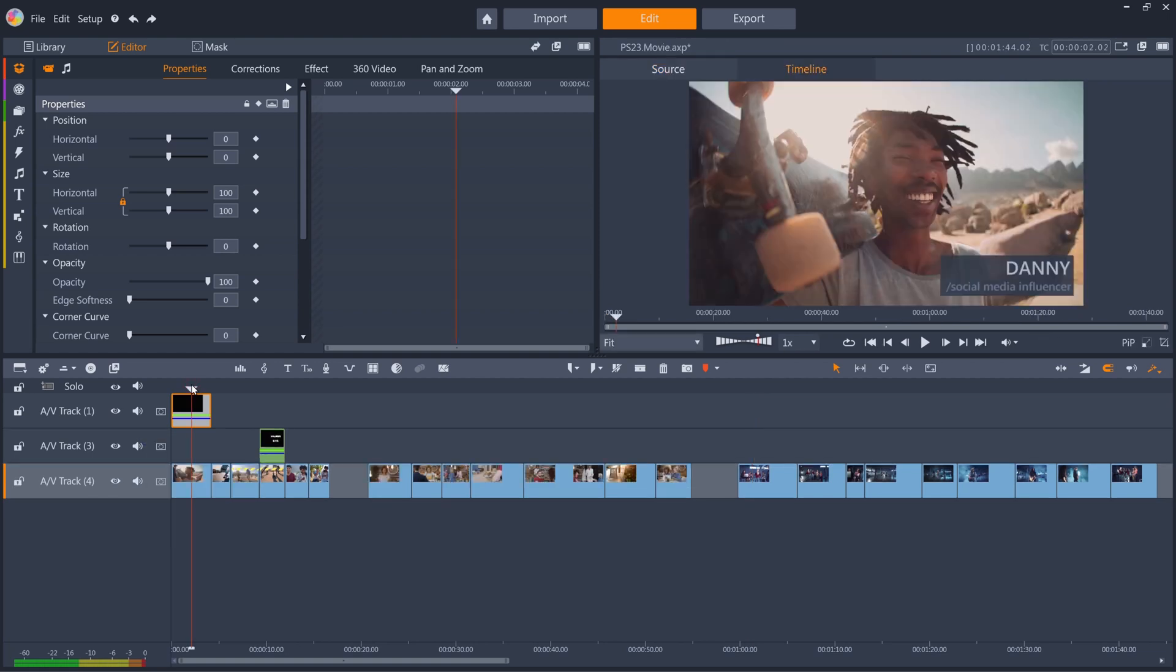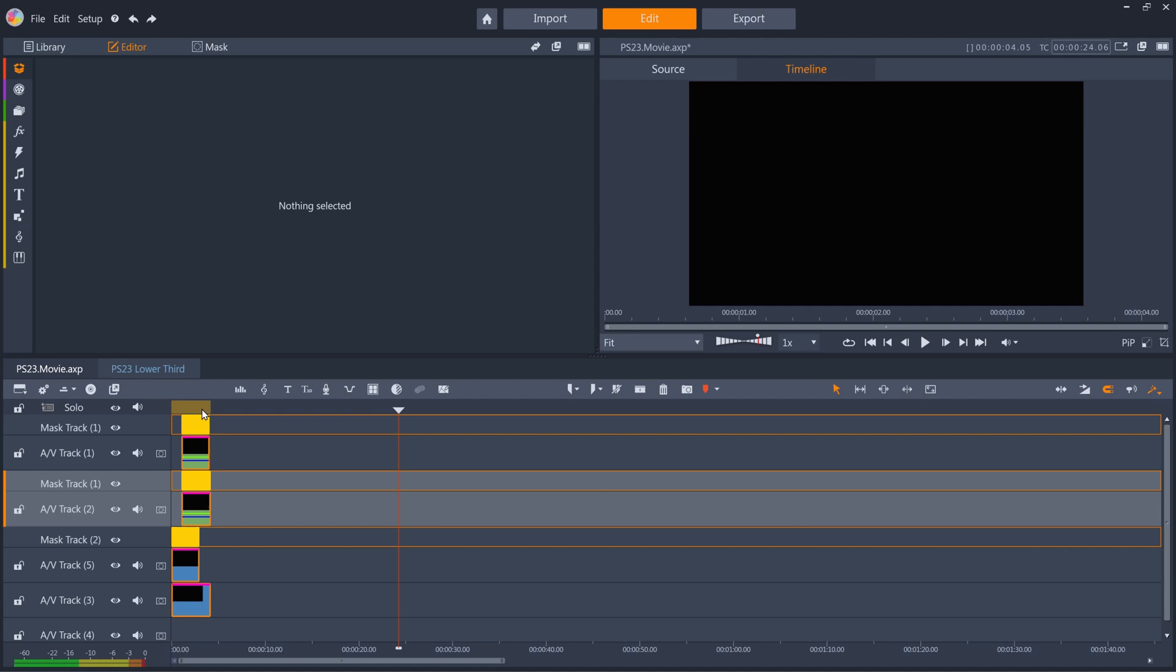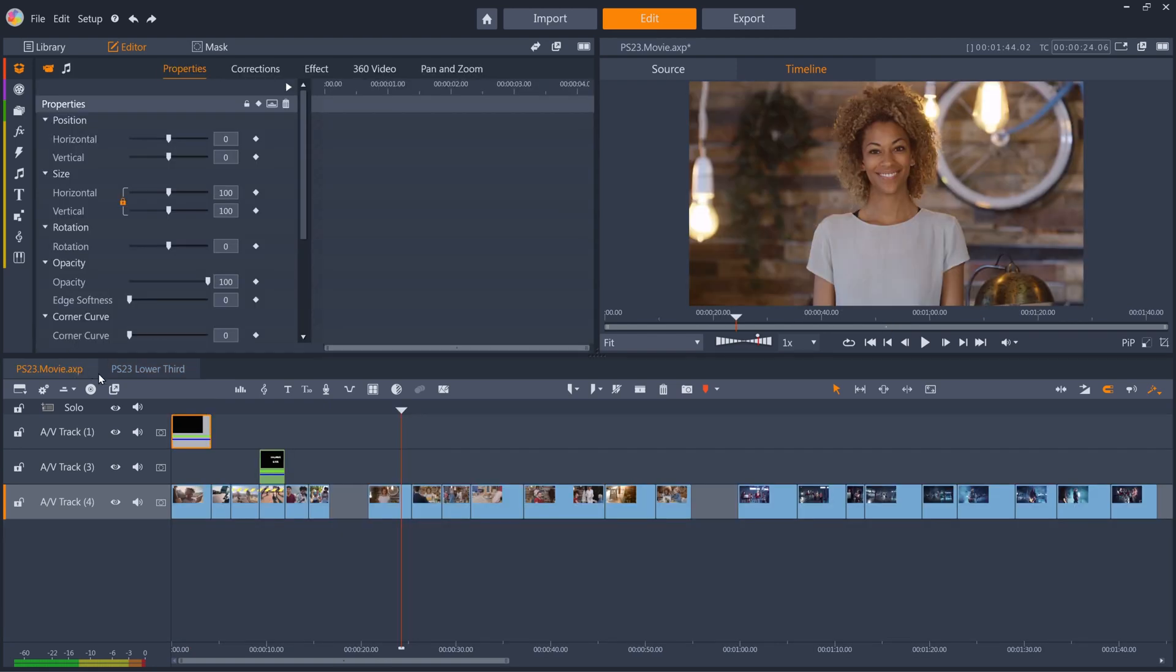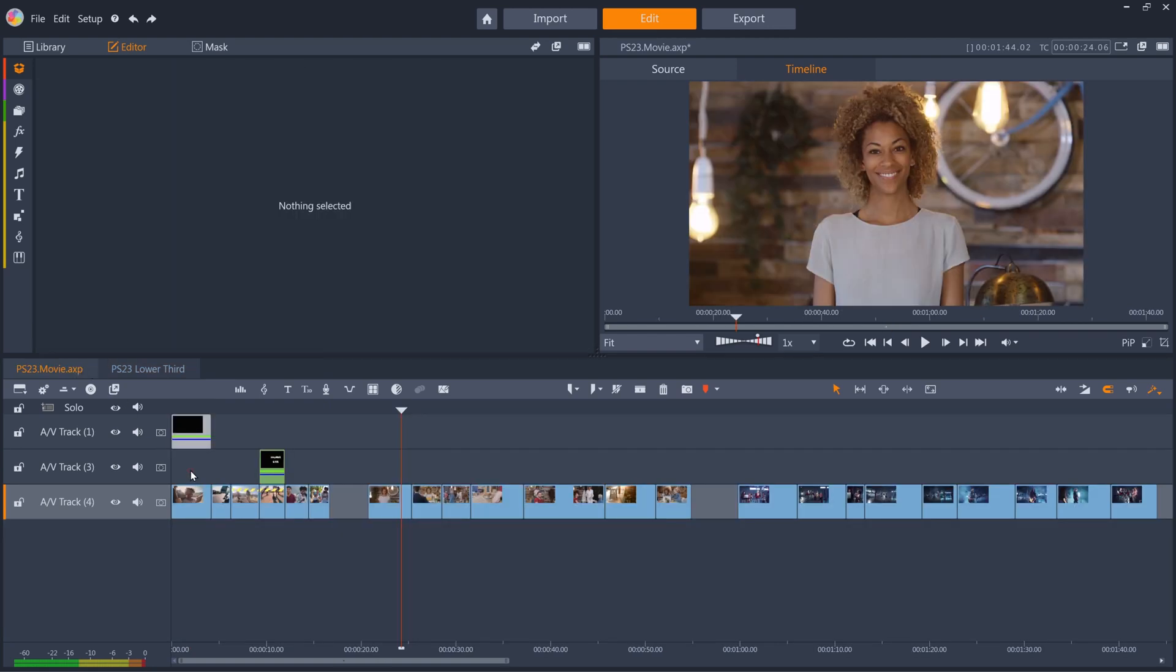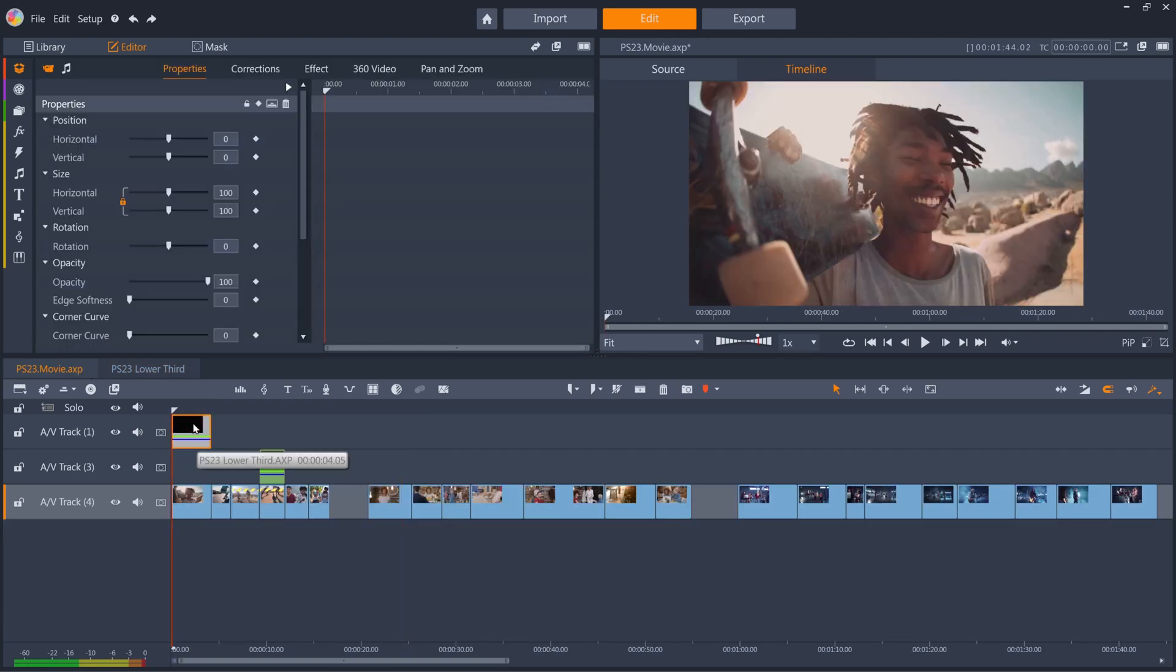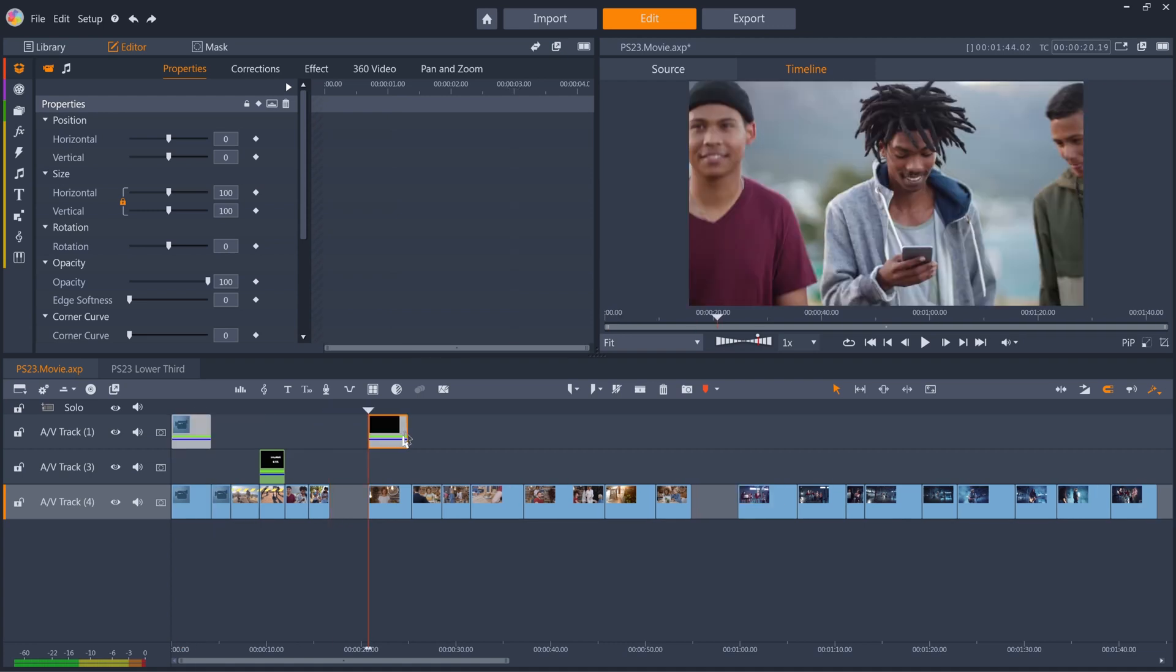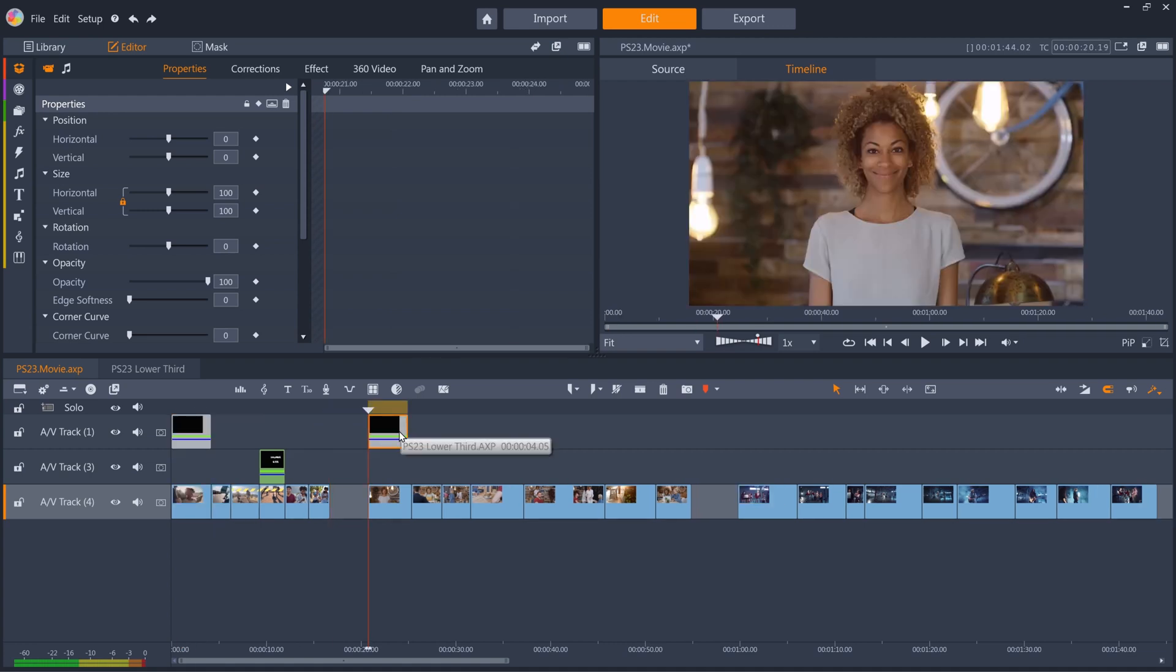And if I double-click the nested clips, I can see that Danny is shown as the name in the lower third. If I go back to the main timeline, I can select the nested clips, and while pressing control, can drag a new instance of this group to the next location that I need this lower third on my timeline.